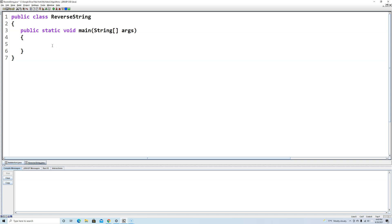So let's start by creating the string that we're going to reverse. I'm going to call it String original and I'm going to set it equal to the word "pupils" and this could be set to anything we want.